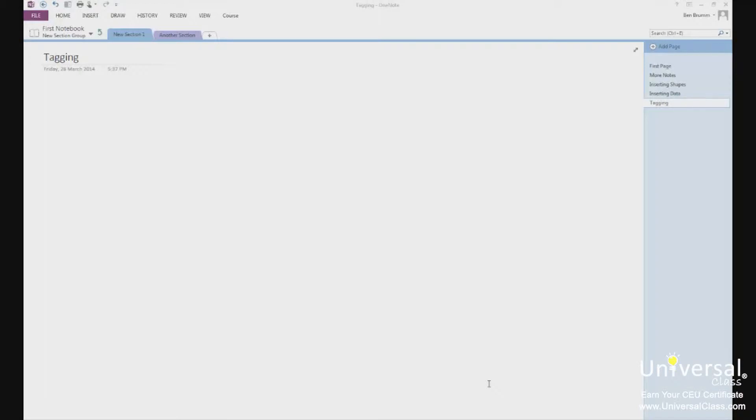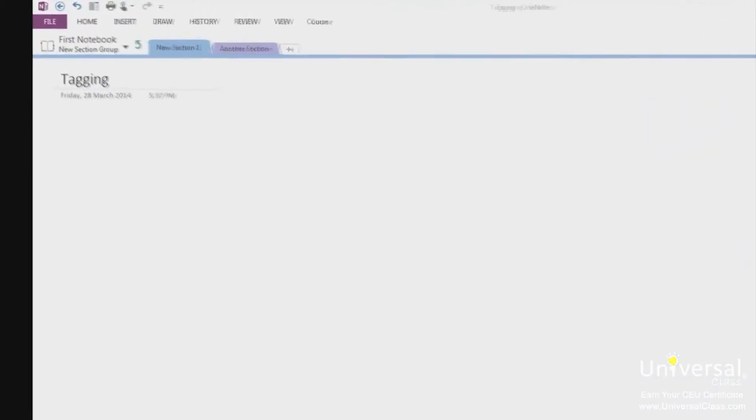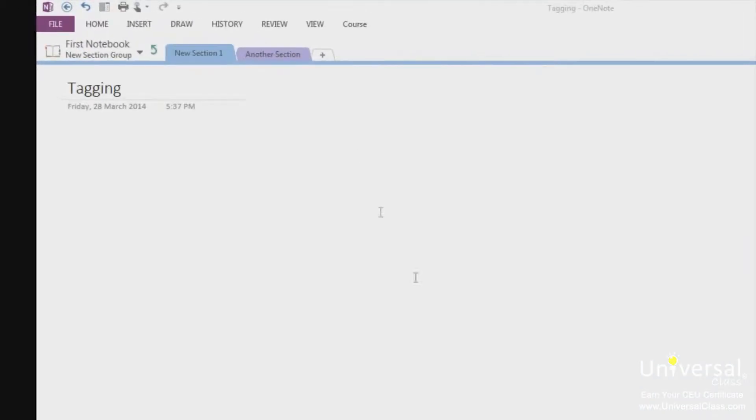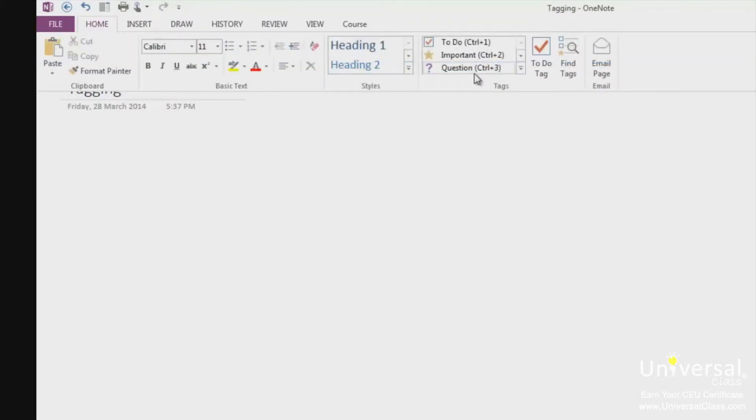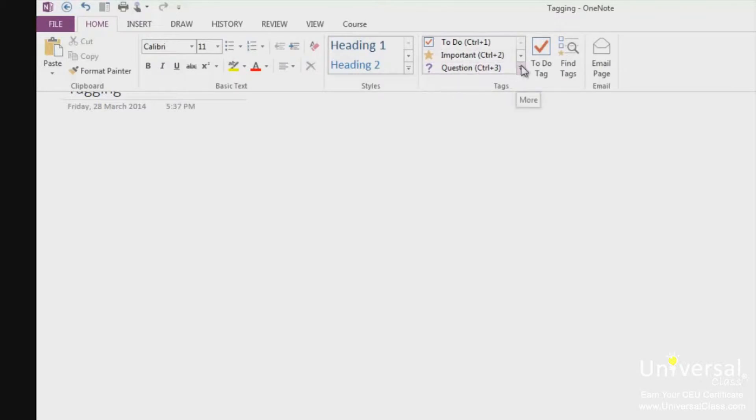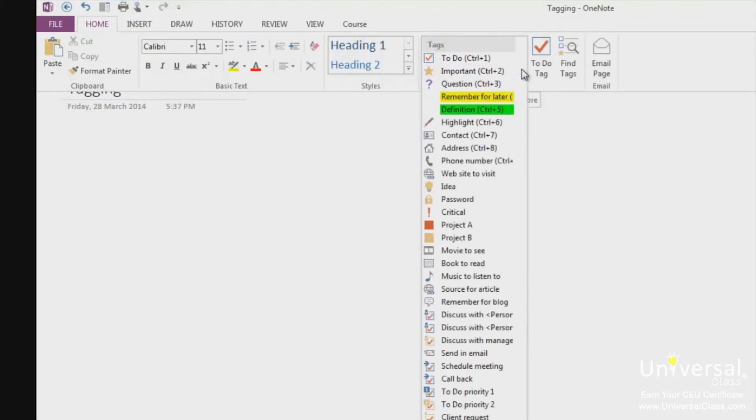To tag content or objects in your notebook, go to the Home tab and click on Tags in the Tags group. In the box that says To Do, Important and Question, click on the downward arrow. This list shows all the tags that you can use. Now go to your notebook and select the content you want to tag.